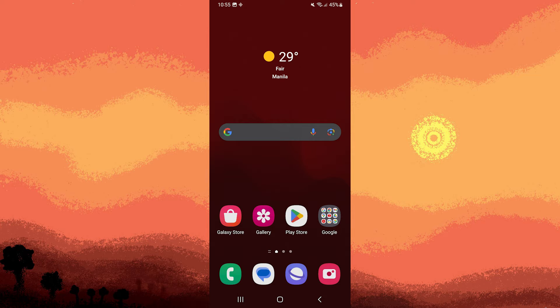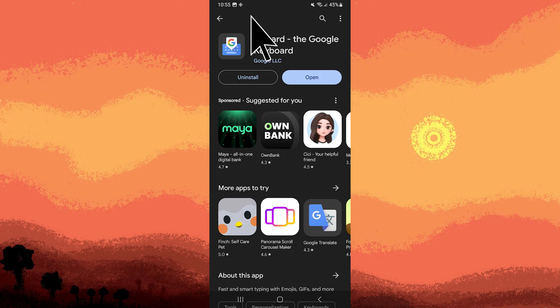So the first step would be: open the Google Play Store on your device and install the Gboard app.